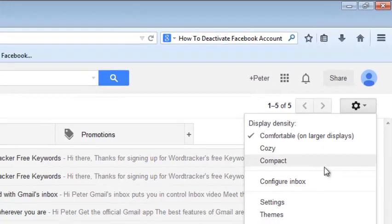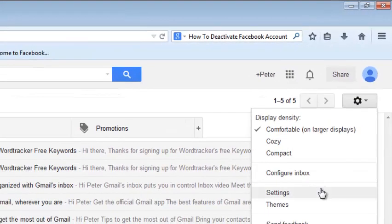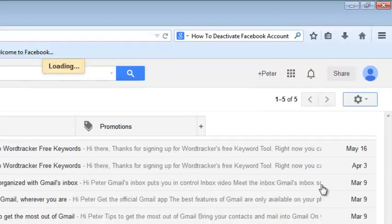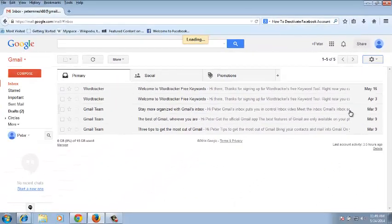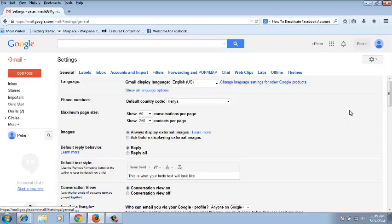You're going to click on that and go to settings. This should take you to your settings page, your Gmail settings page. There you go, that's your Gmail settings page.